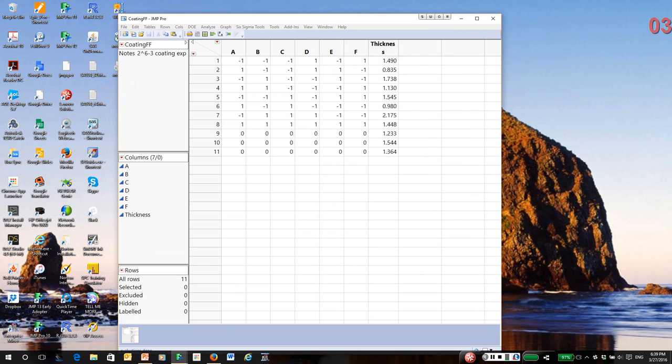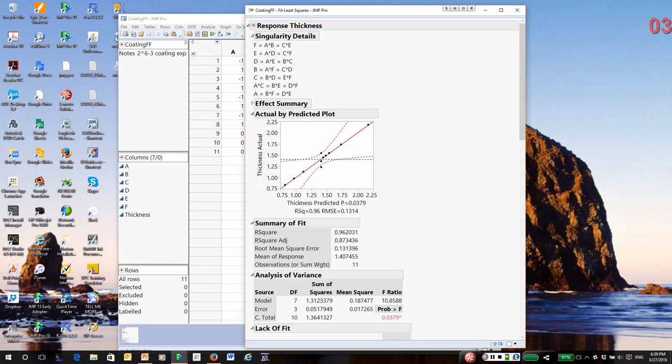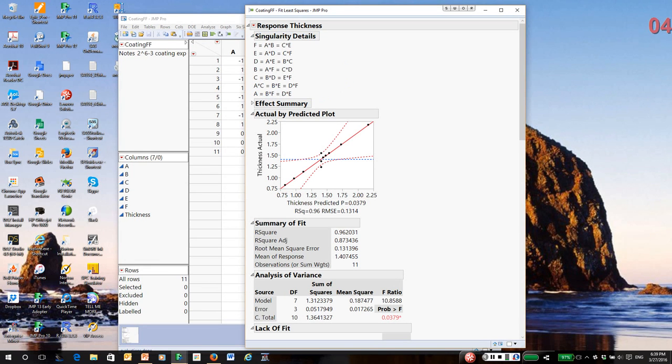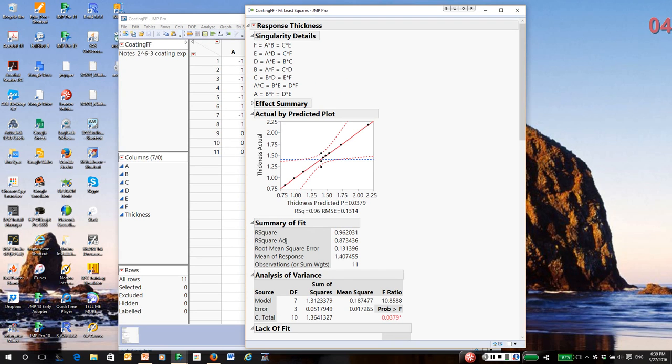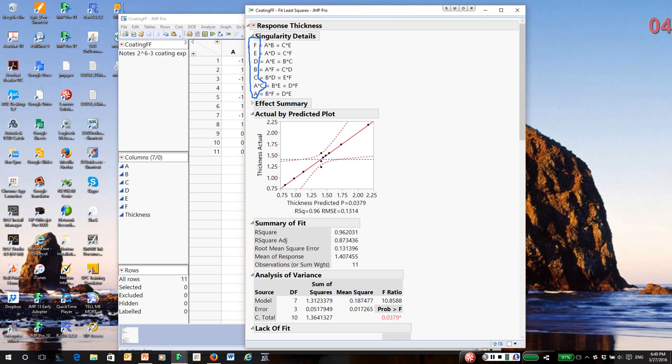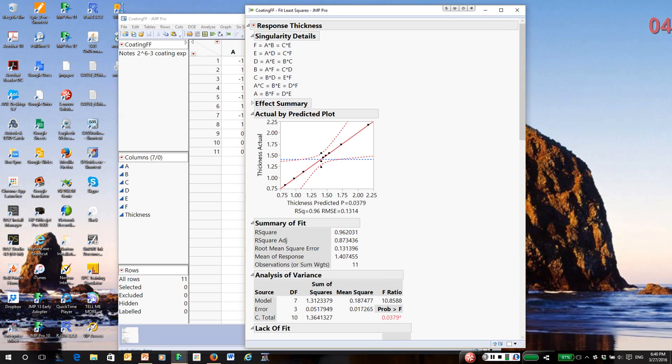I run my analysis. Notice the singularity details. Every main effect is aliased with two two-way interactions. There is one alias chain involving only two-way interactions. What I'm going to simply do is pick all the aliases on the left-hand side, the six main effects and the AC interaction. For any chain, it doesn't matter which term I pick because they are truly equal. But by convention, we typically go with the lowest order terms and usually in alphabetical order.